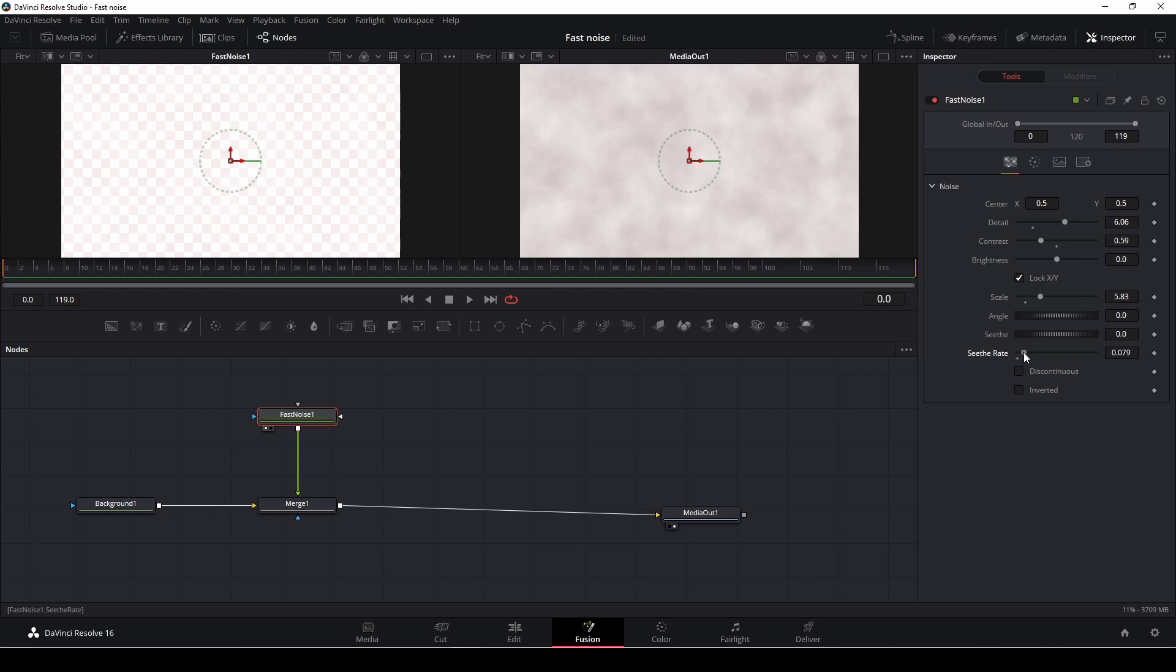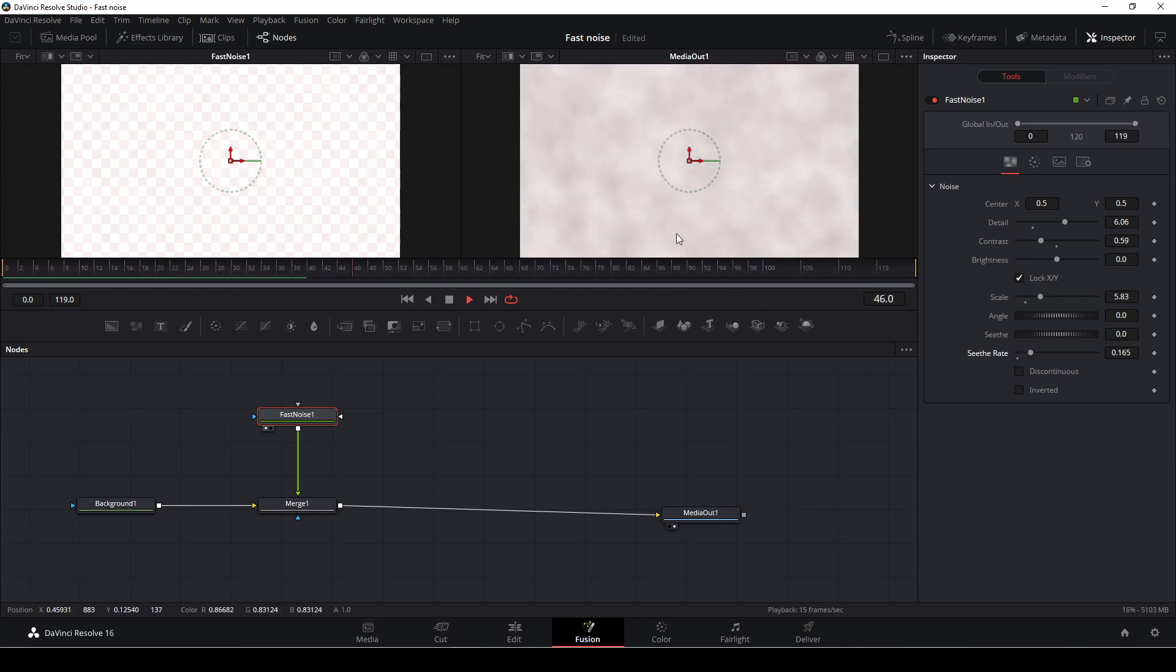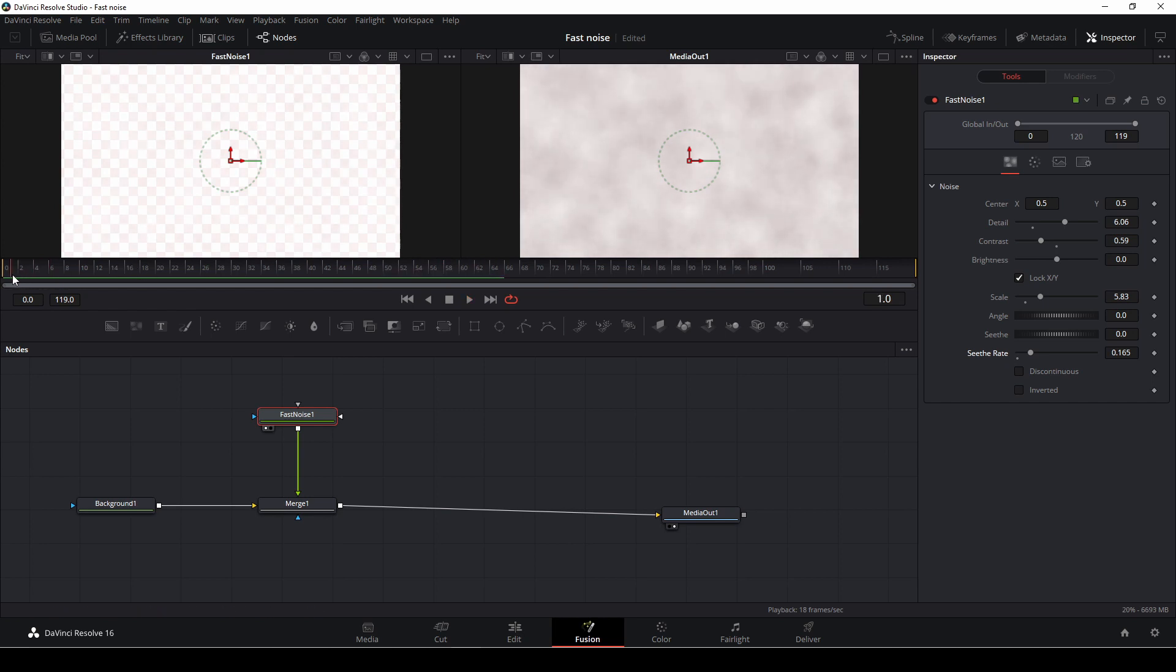And then I'm going to bump up the seed rate. And that's just going to make more fog or more smoke. And that's actually what we want.